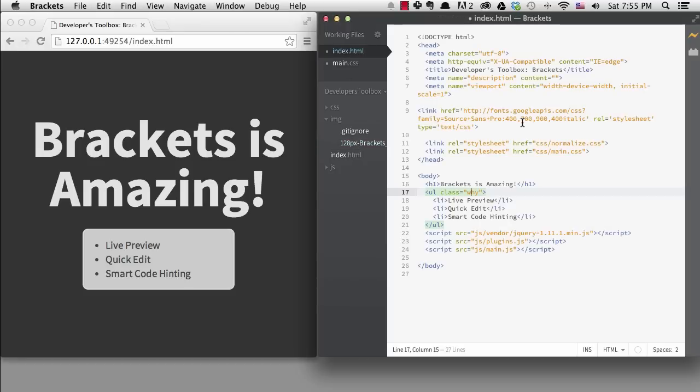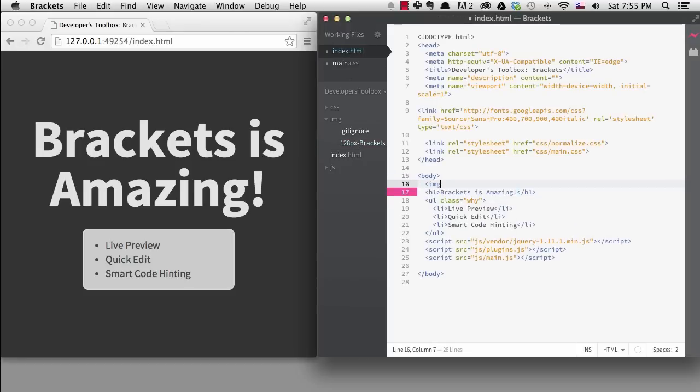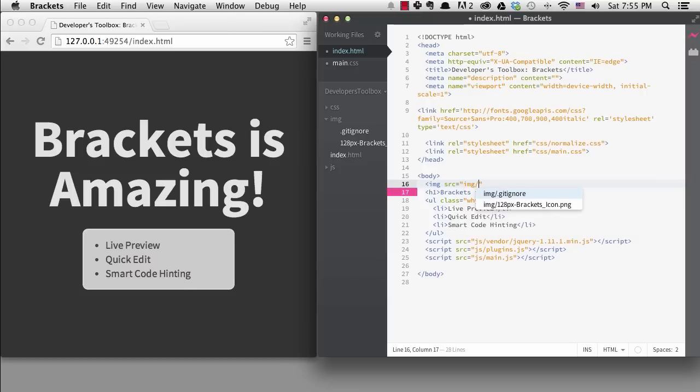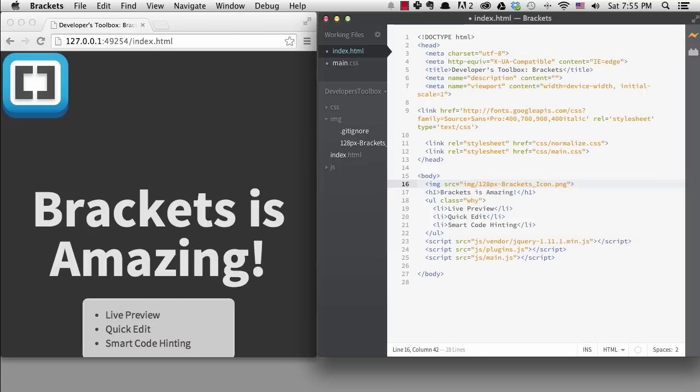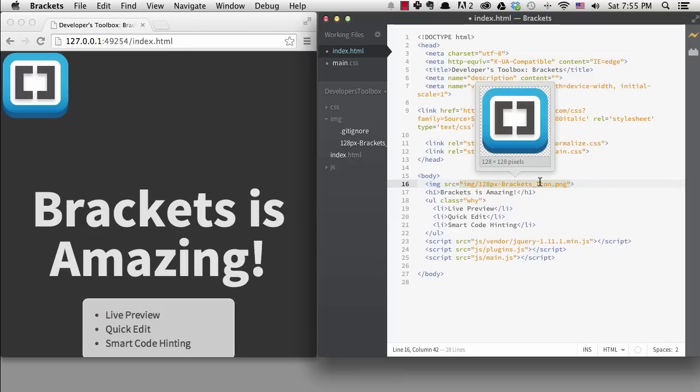If I add that image to the HTML, notice how nicely it lets me find the image in the directory and add it. I barely had to type anything. Now, if I look at the HTML and hover over the image tag, I can actually see a preview of the image right there. I love that.